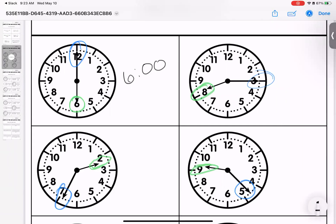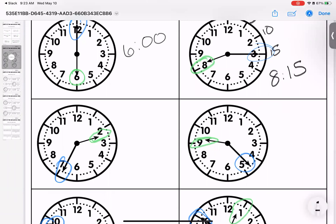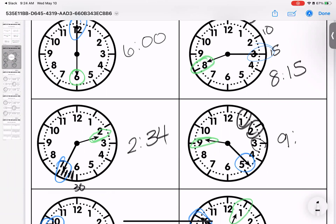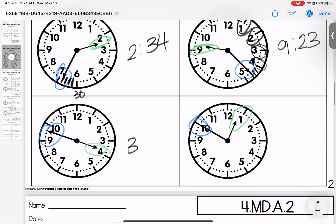Looking at the second clock: what is the hour hand touching or what has it passed? It's at the eight. Each number counts as five, so eight-fifteen. The next one — for the minute hand, the six is 30, counting our dots: 31, 32, 33, 34. Then: hour is nine, counting 5, 10, 15, 20, 21, 22, 23 — so nine twenty-three.